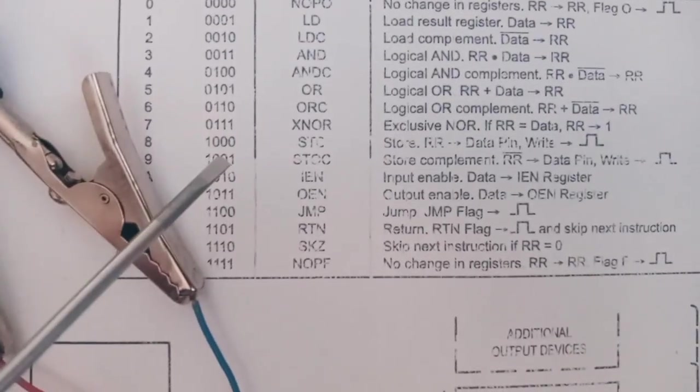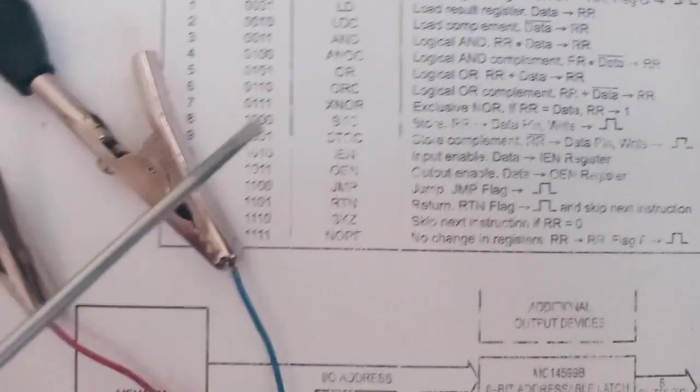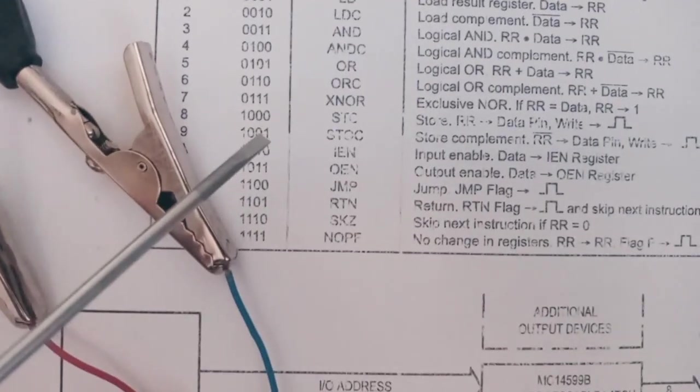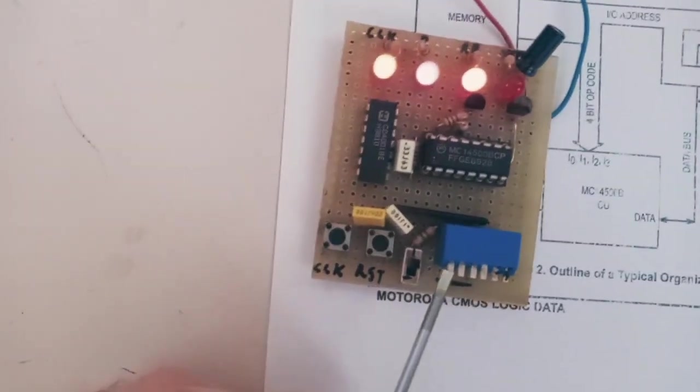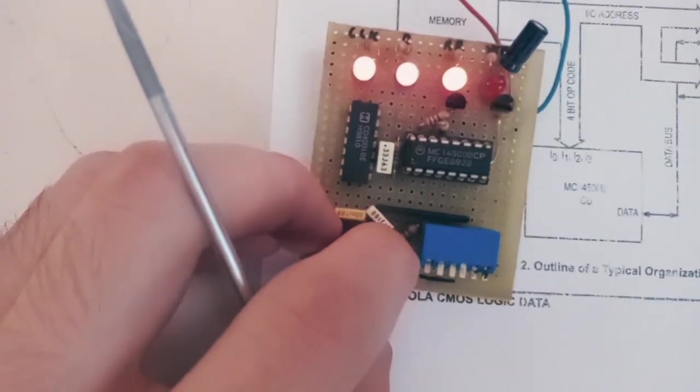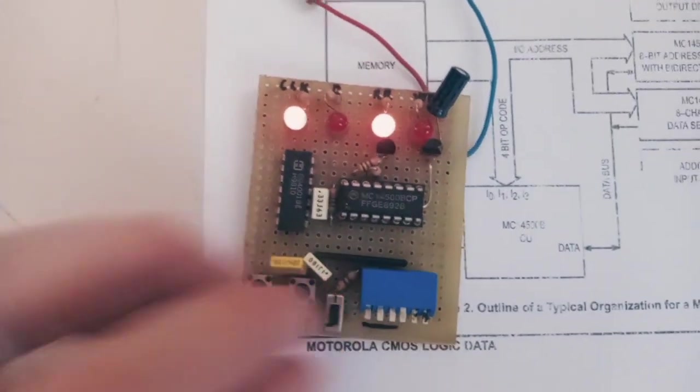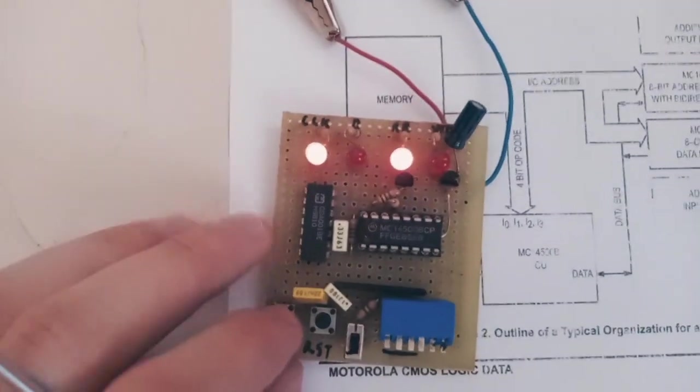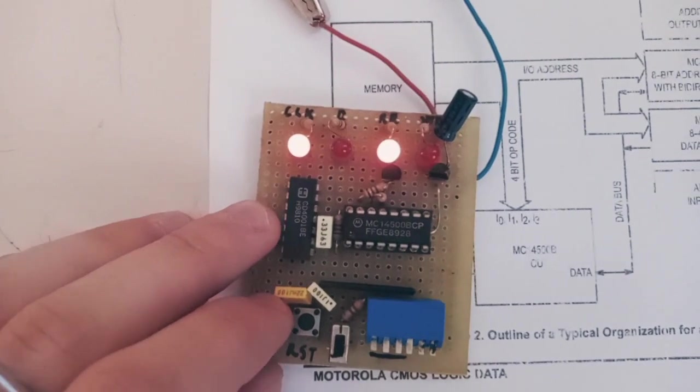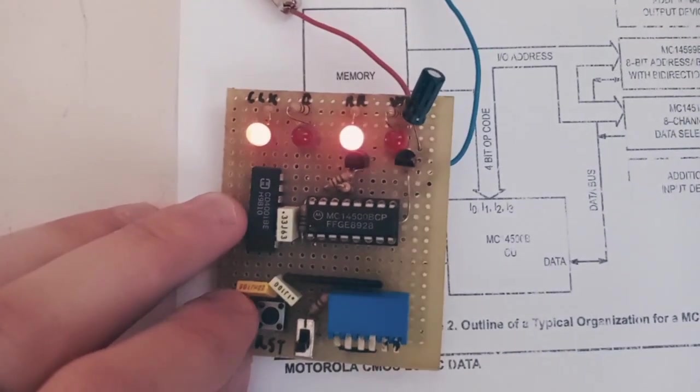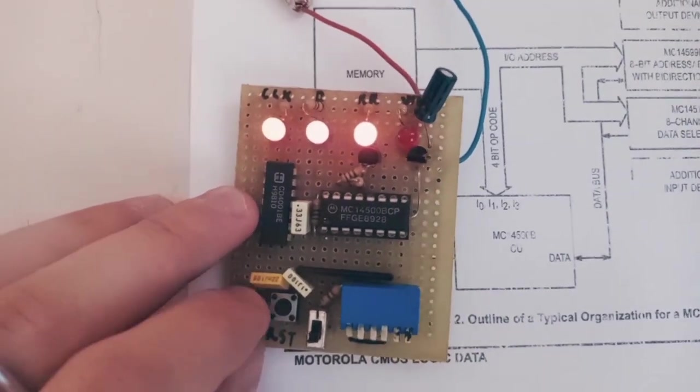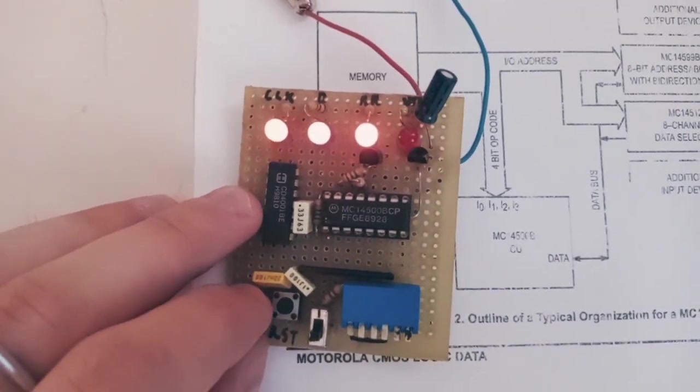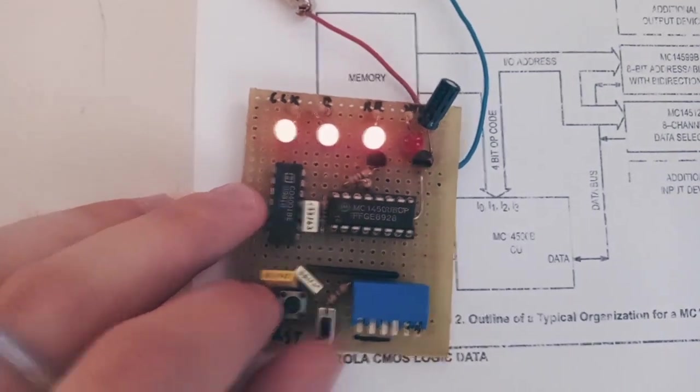We make this slow. And now it will output result register on data pin. And it's strobed one.